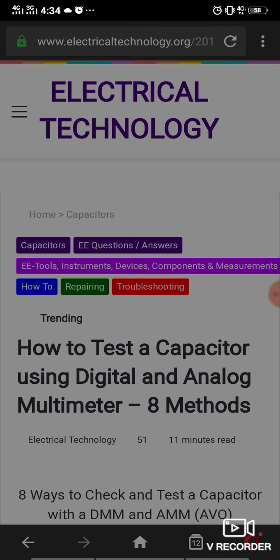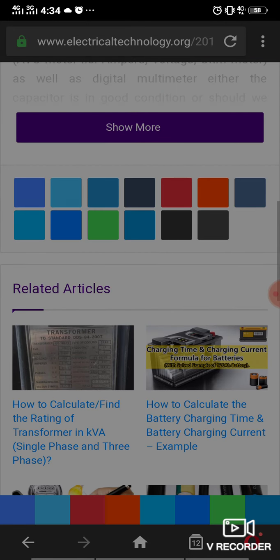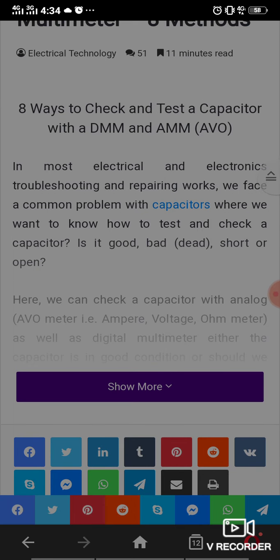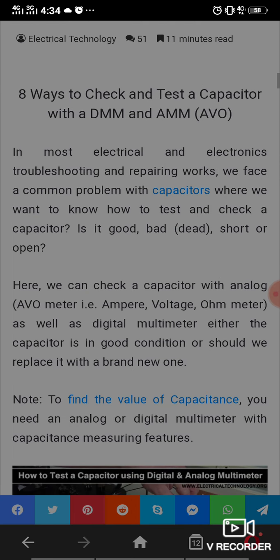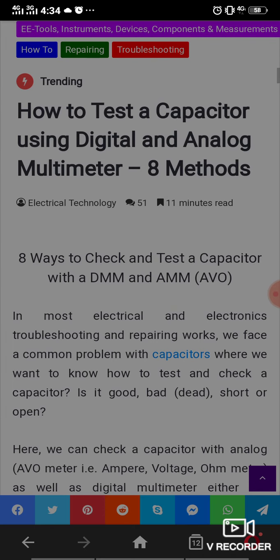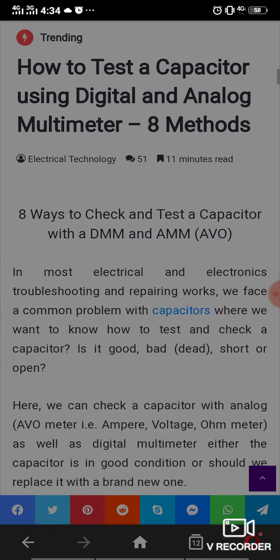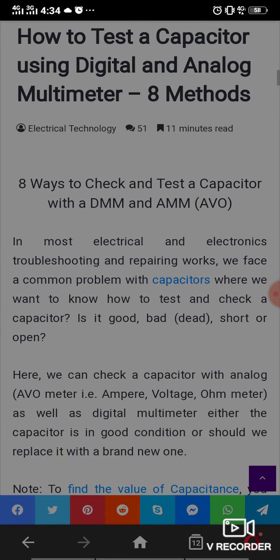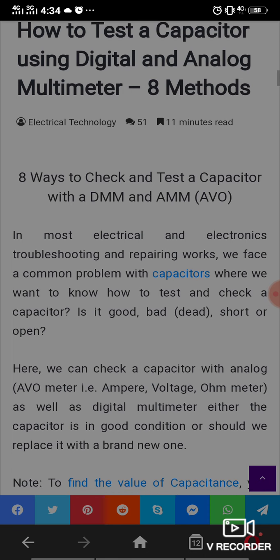Welcome back to our channel TextMaster. In this video, we will discuss how to check a capacitor — how to test a capacitor using a digital or analog multimeter using 8 methods. We will discuss these 8 methods one by one. In most electrical and electronic troubleshooting and repair work, we face a common problem with capacitors where we want to know how to test and check them.